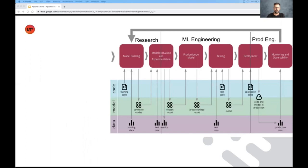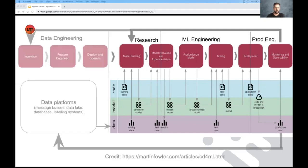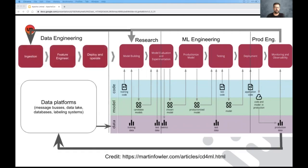This is a slide that I took from Martin Fowler describing the process of developing and deploying machine learning products. Those of you might notice that this flow is missing a very important piece, which is the data work. So let's add that.